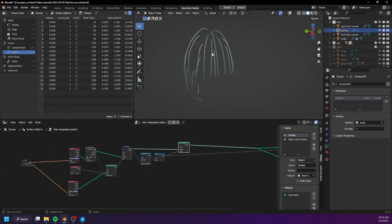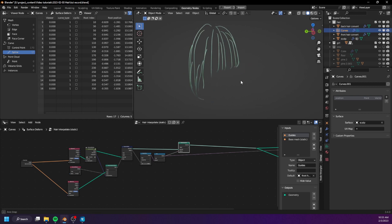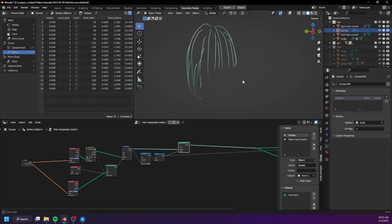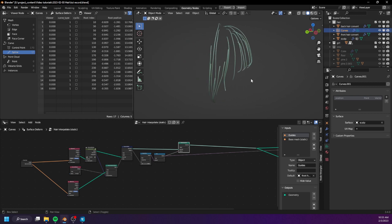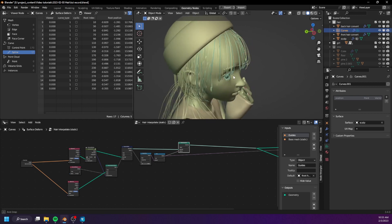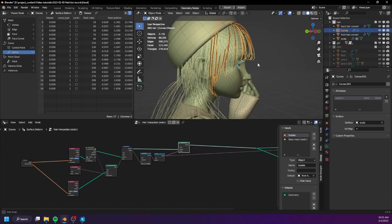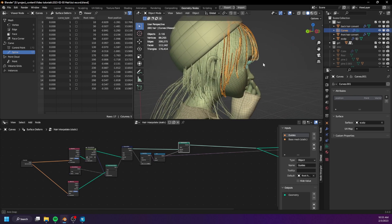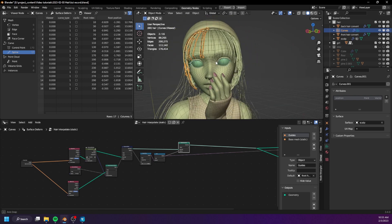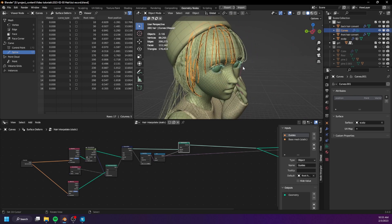Now we can use these hairs to create the children hairs, which is going to be the hardest part of the tutorial. That's going to be the topic of the next video. I'll see you next time.